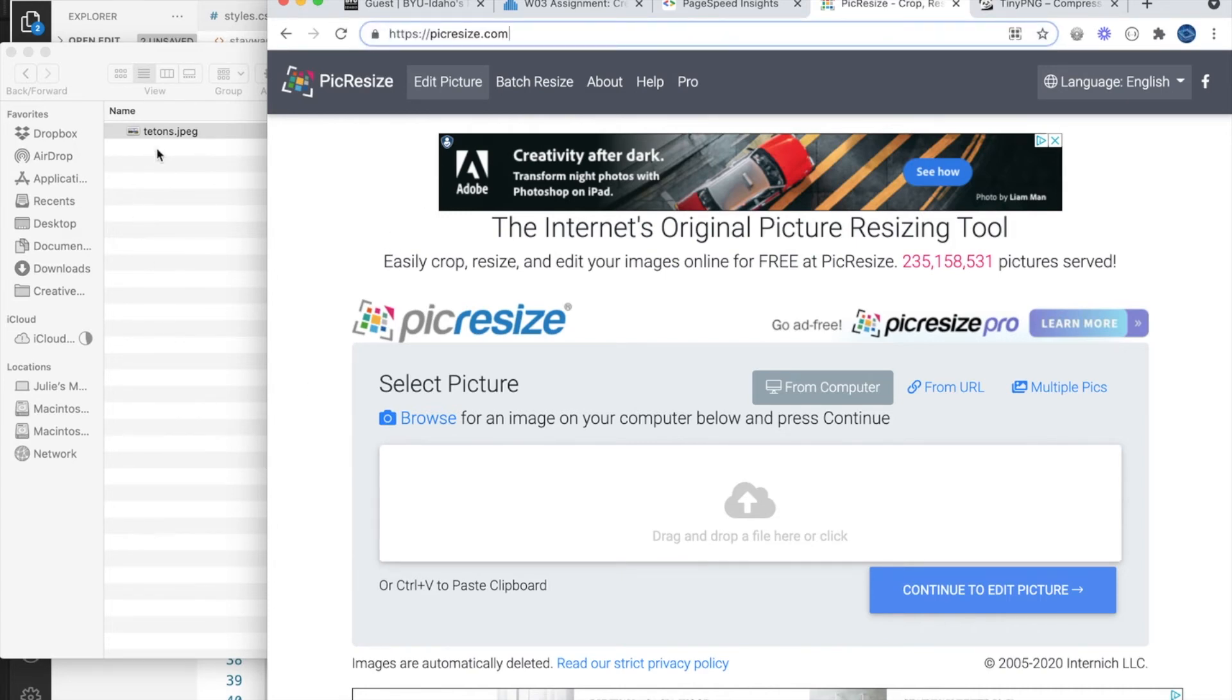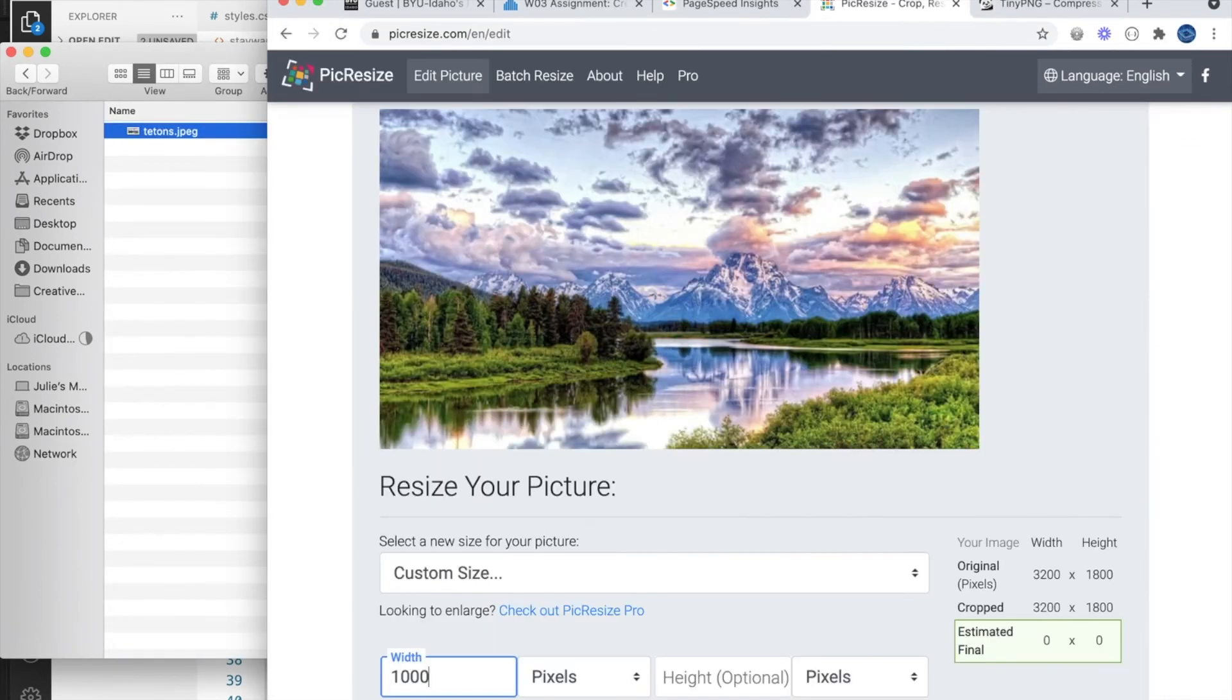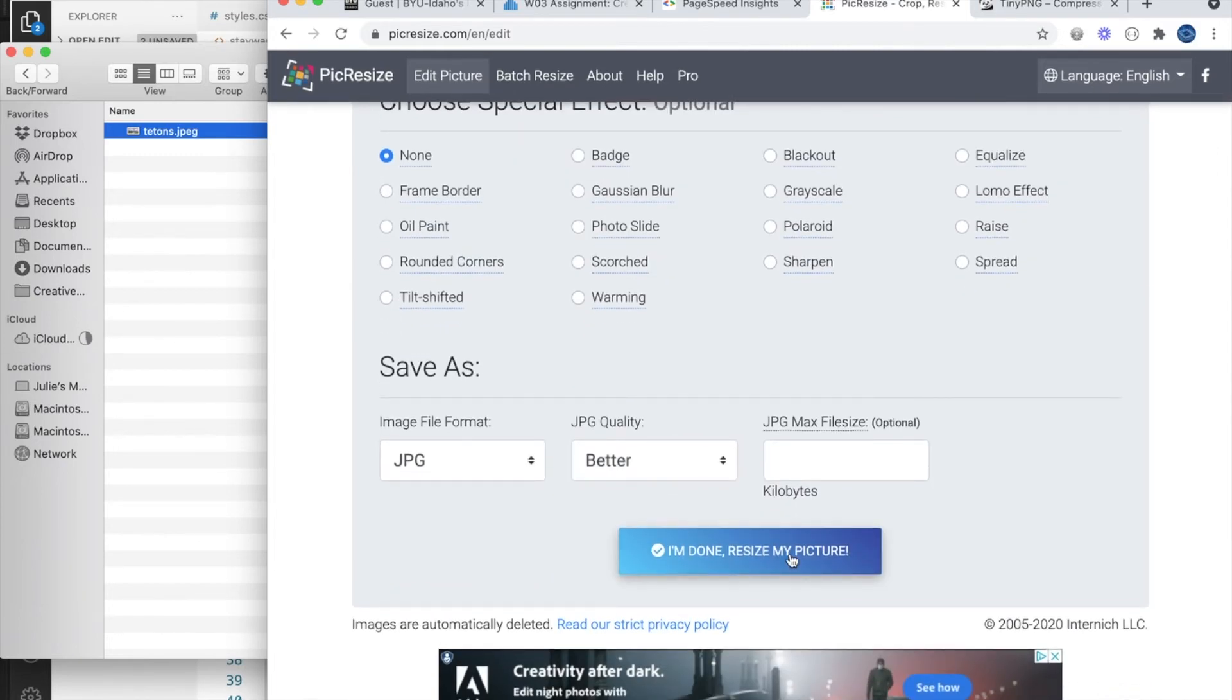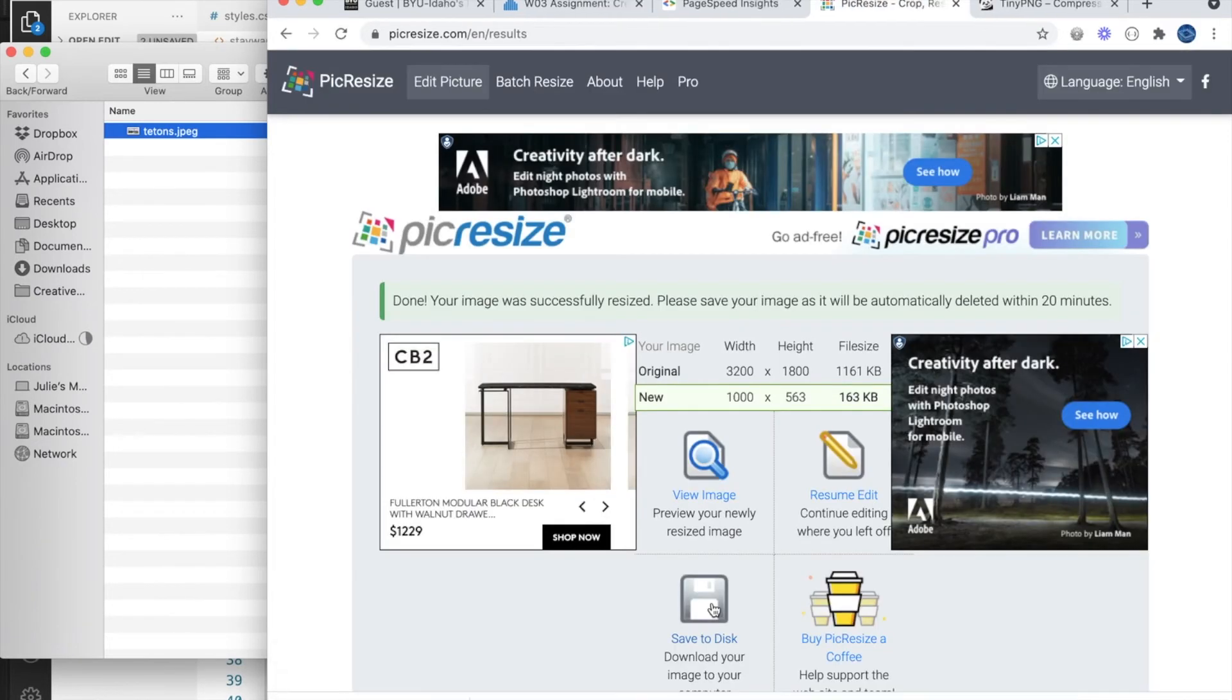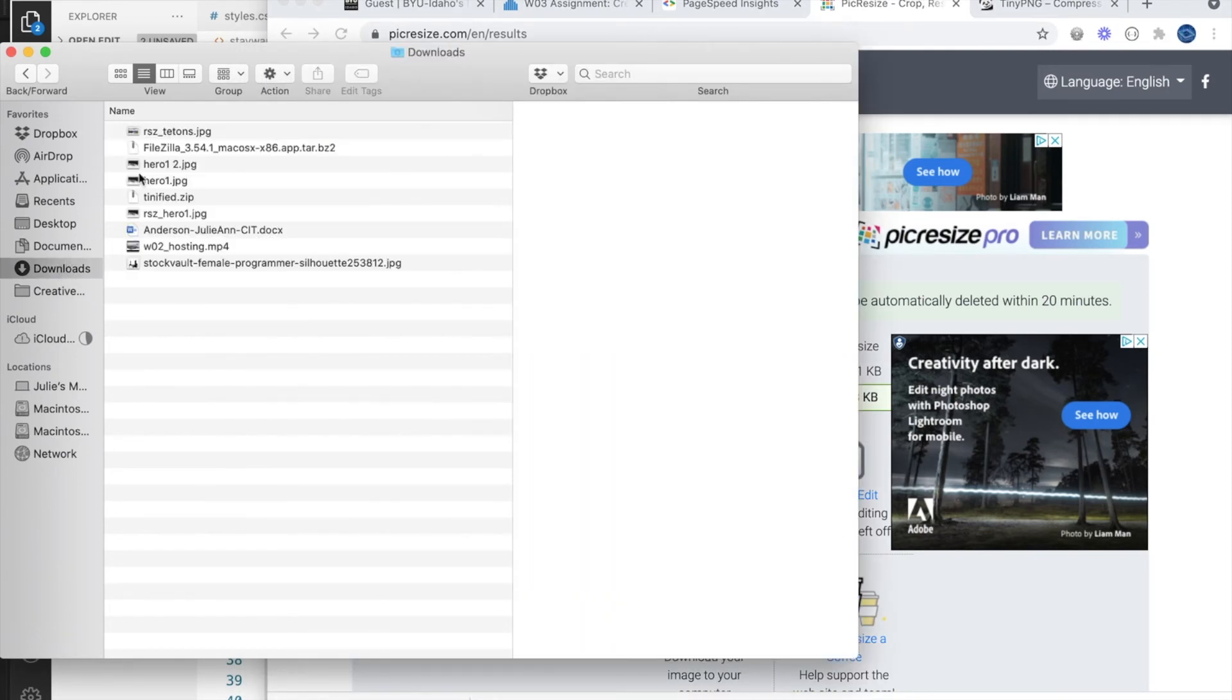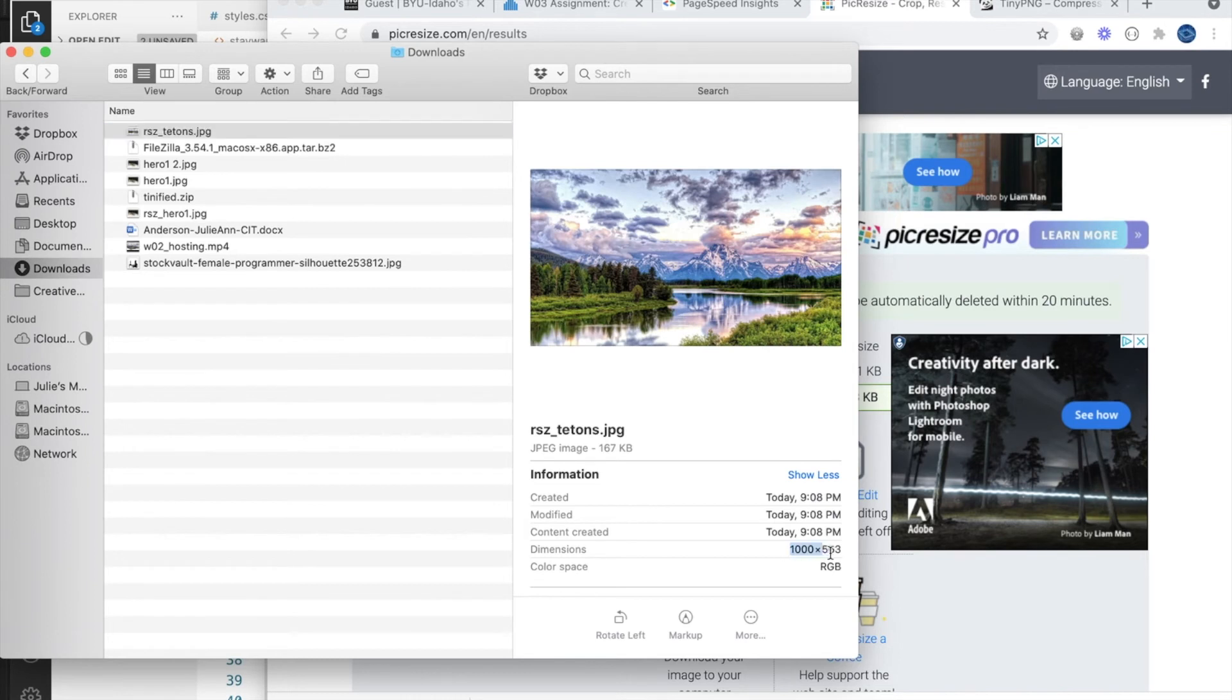I would drag it in and I would put my width in, and I will resize it and save it. It's going to download with an RSZ prefix. Now we can see it's not as wide and it's down to 167 kilobytes.